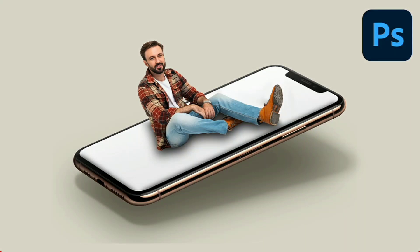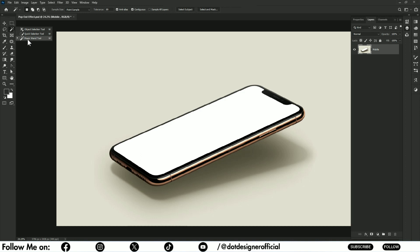In this tutorial, I will show you how to create a pop-out effect in Photoshop.